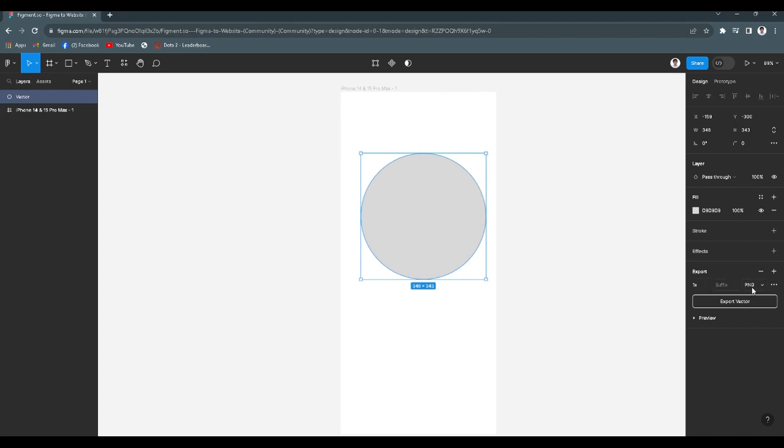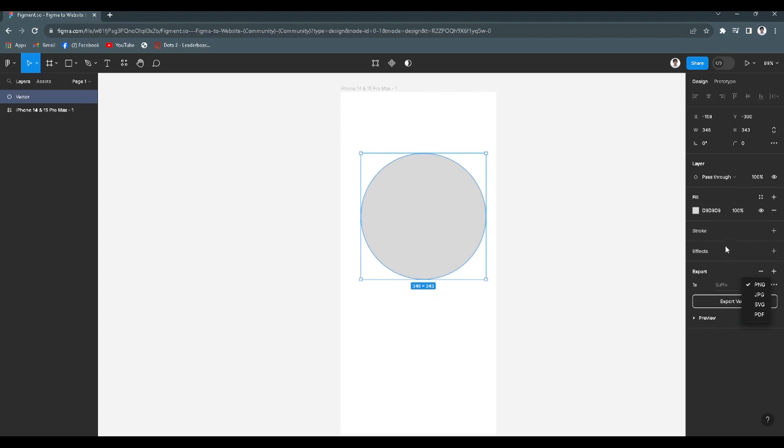From here, you can see PNG. Click on that. You can either export it to PNG, JPEG, SVG, or PDF. Now we want to select PDF.